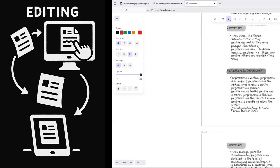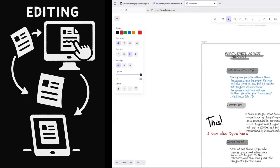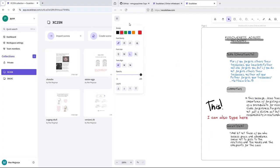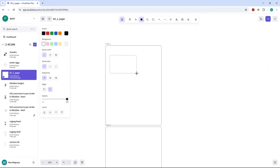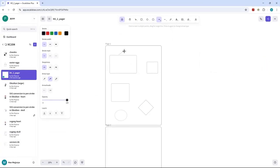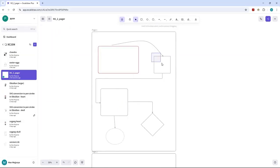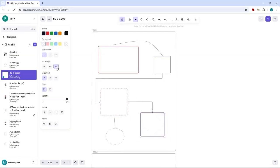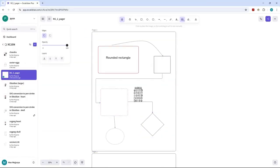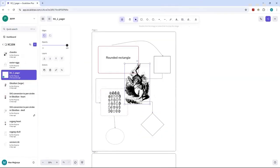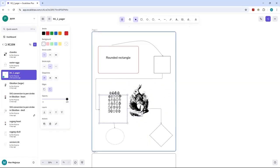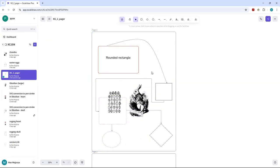Alright, what else can Excalidraw do? Plenty. Drop elements anywhere, load them with text or images, build mind maps with anchored connectors. They follow the shapes, switch elbow styles, all that good stuff.